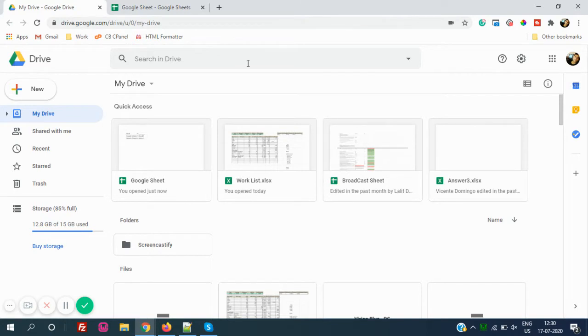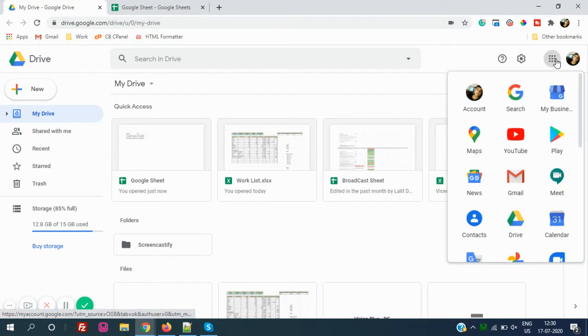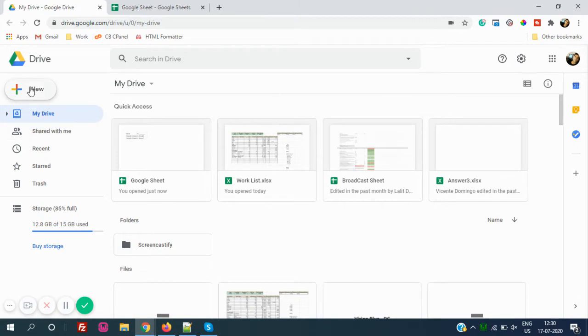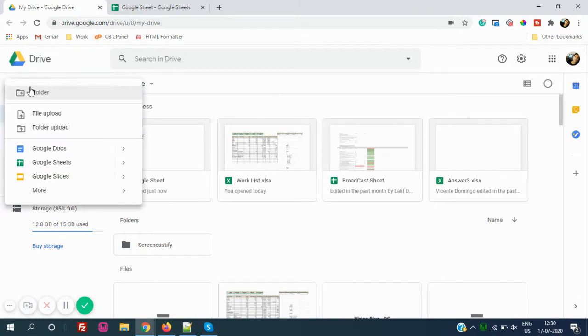As we all know, we can directly go to Google Sheets by going to drive.google.com, or we can just click here from your Gmail account and click on Drive. As soon as we click on Drive, we can just go here, click on New, and go to Google Sheets from here.